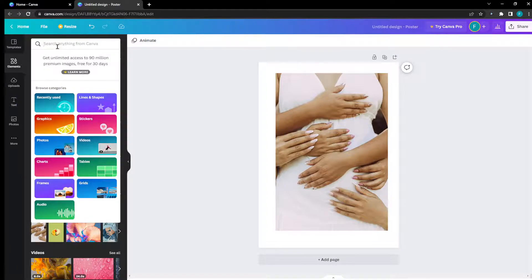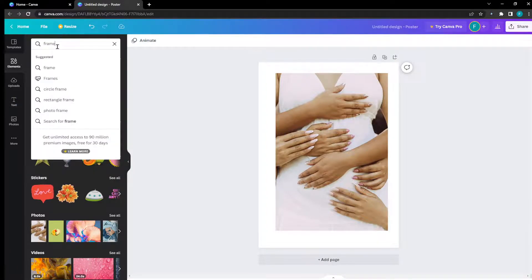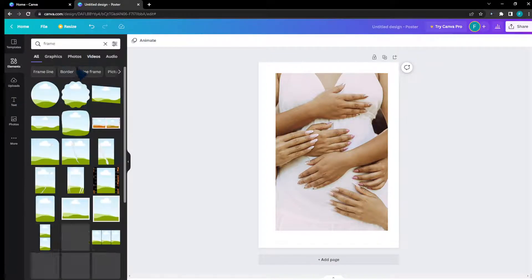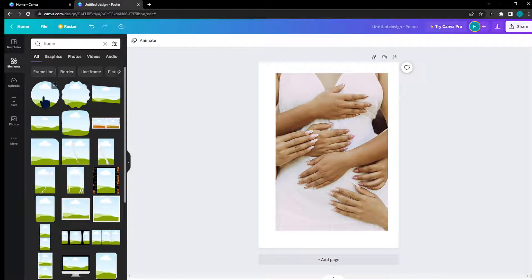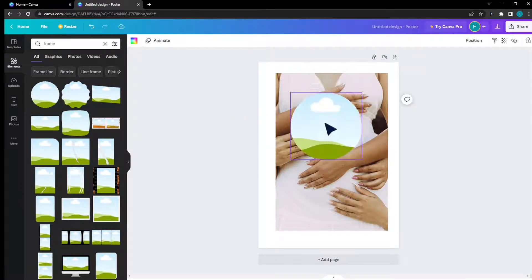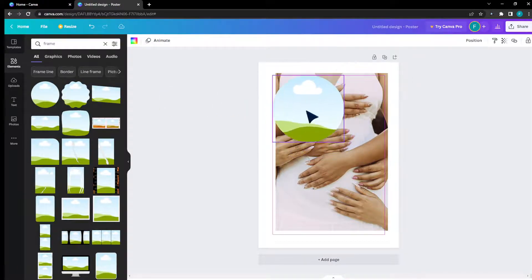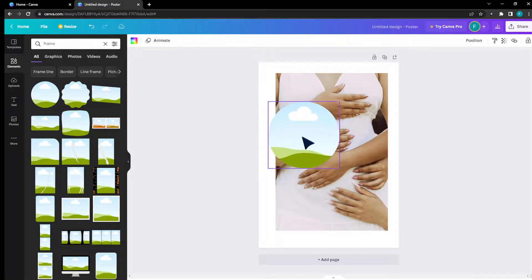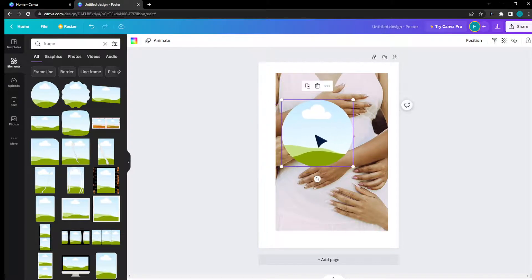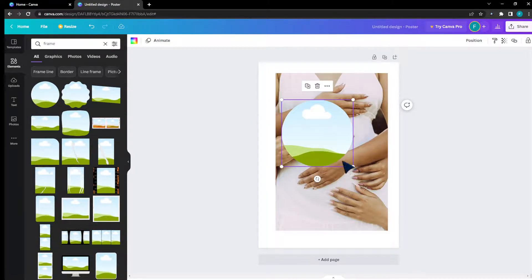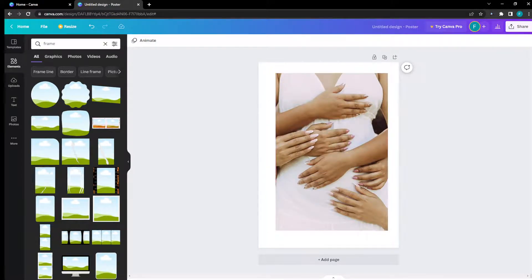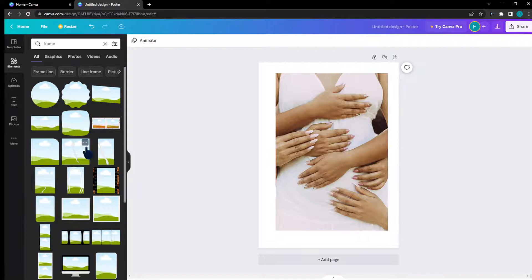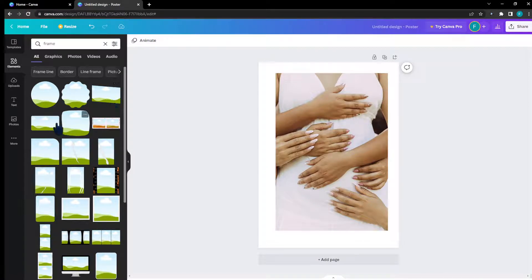I'm going to search for frame, for example. Click on search, and here is a frame. As you can see, this is a basic frame. I can enlarge this frame, but I'm looking for something bigger, so let's choose this one.